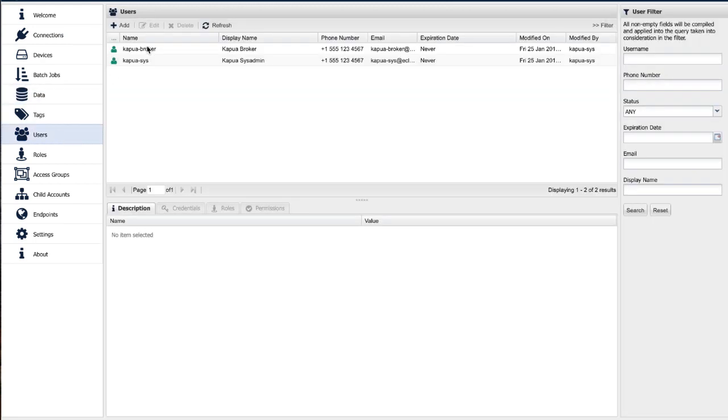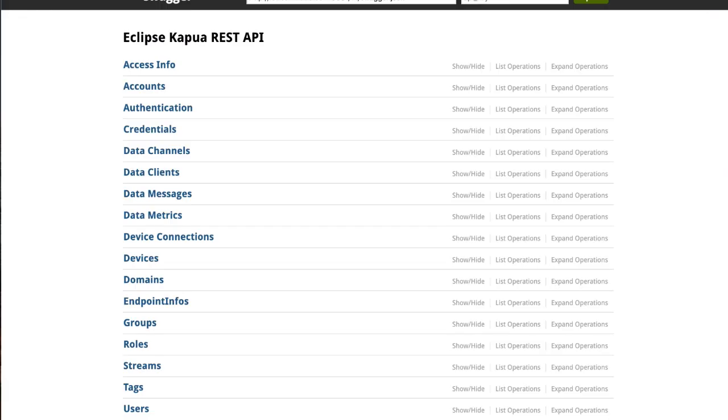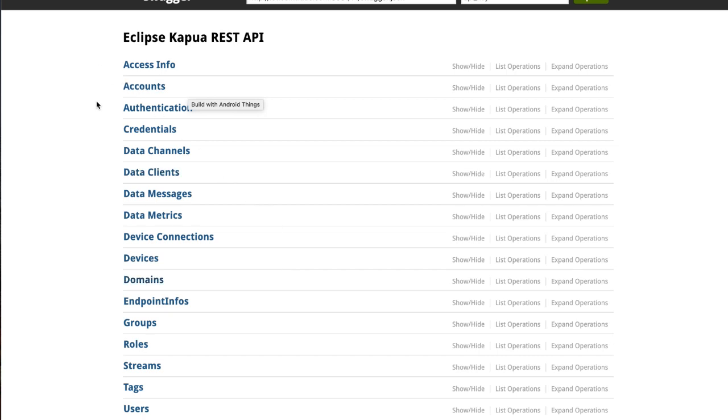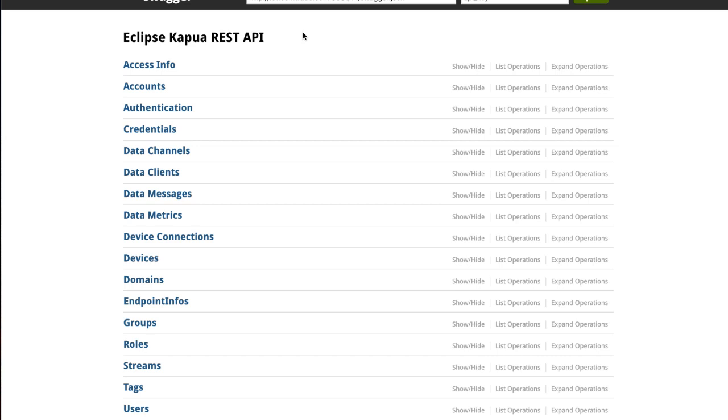Kapua also provides a REST API where most of the functionalities can be accessed through an API for programmatic access. Most important is the MQTT interface where Kura devices connect to Kapua and send lifecycle messages or data messages with payload.